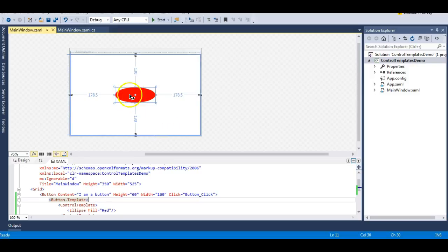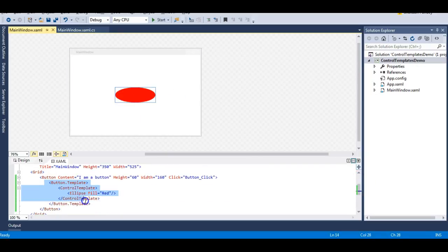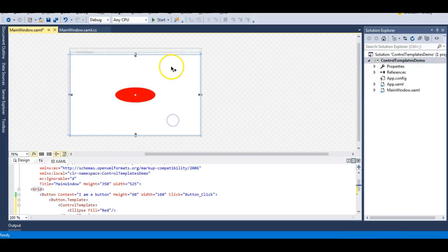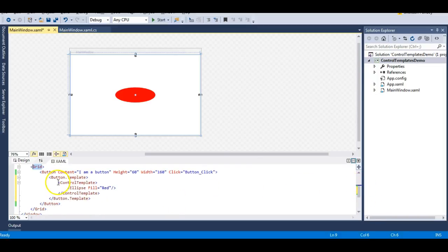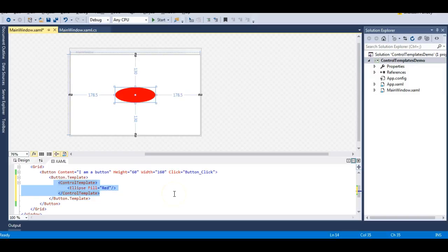However, once we've changed the look and feel using the control template, the content property is no longer showing — it's not displaying 'I am a button'. If I remove the control template, the content property comes back. This happens because WPF doesn't understand where to put the content once the template is changed. By default the button's content is placed inside its default template, but now that we've replaced it with an ellipse, WPF doesn't know where to keep that content.